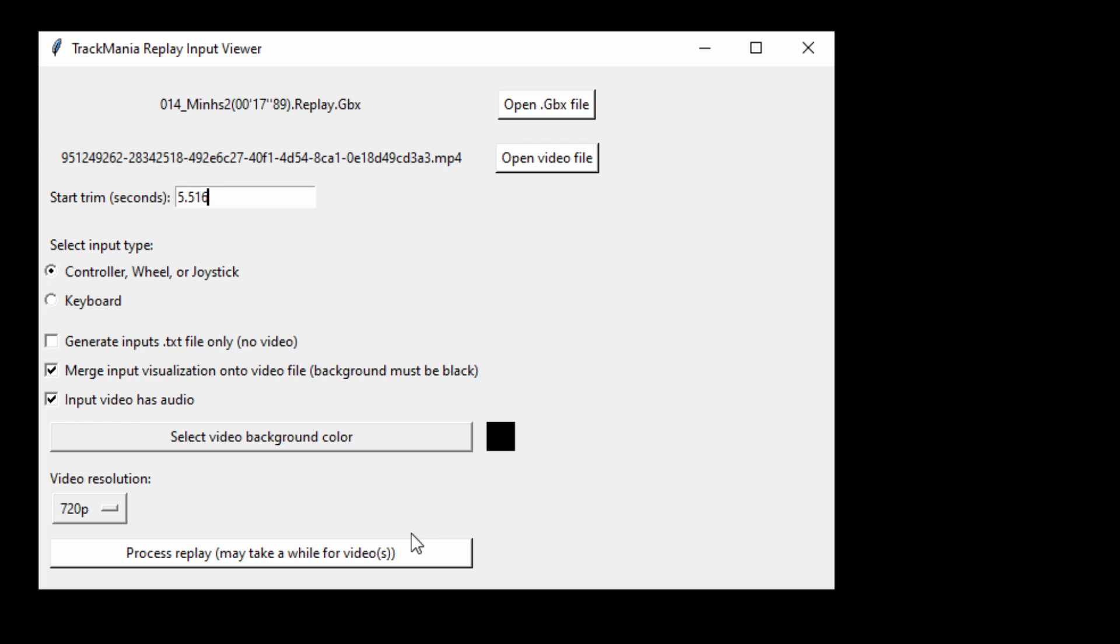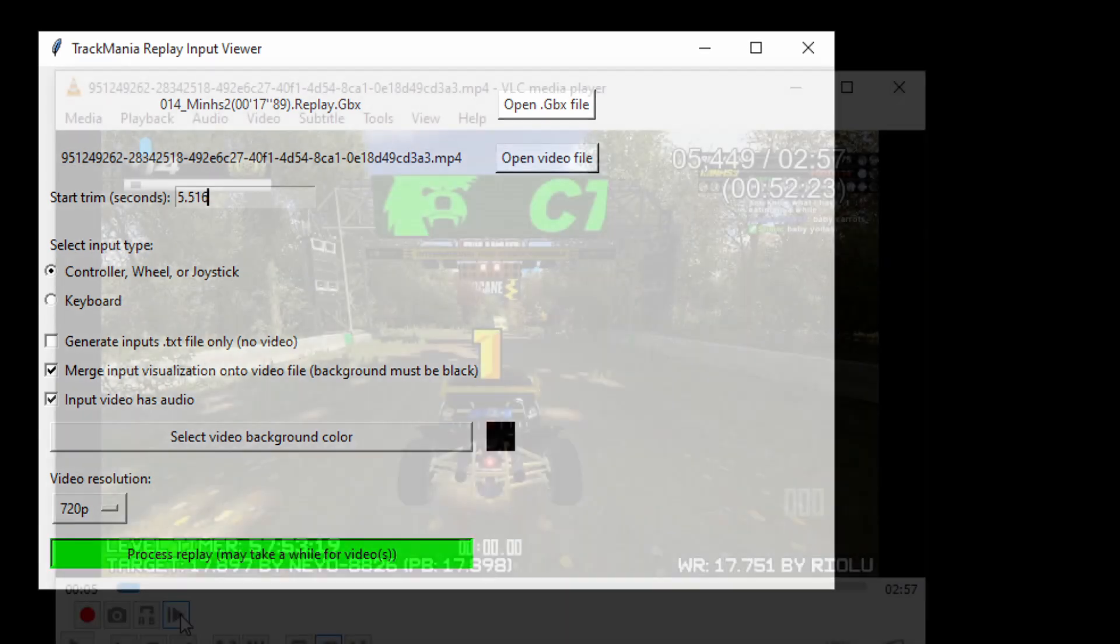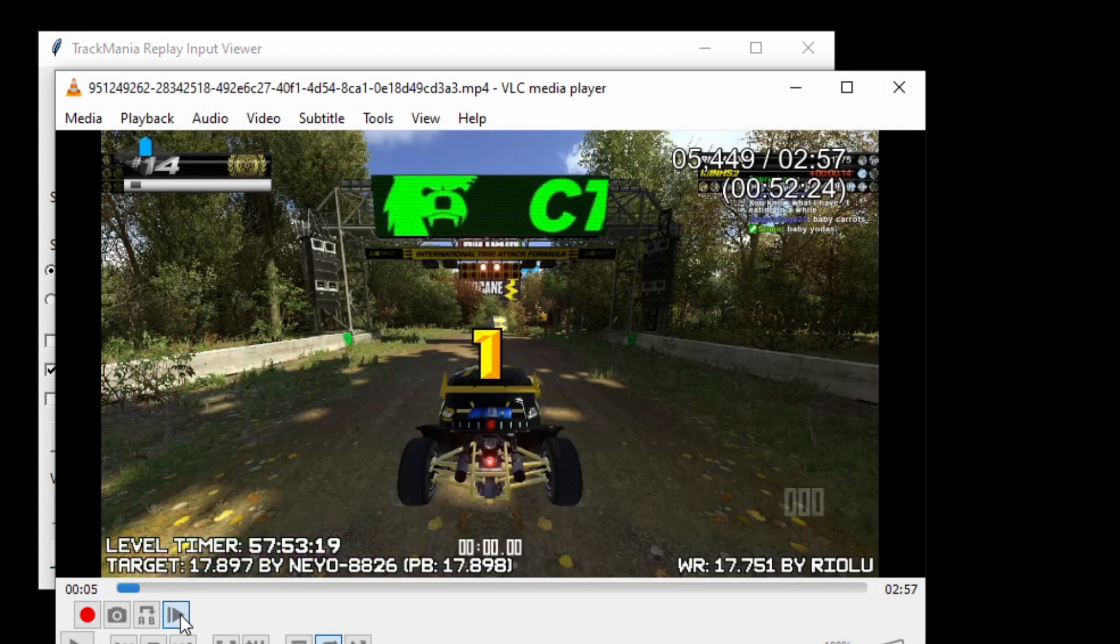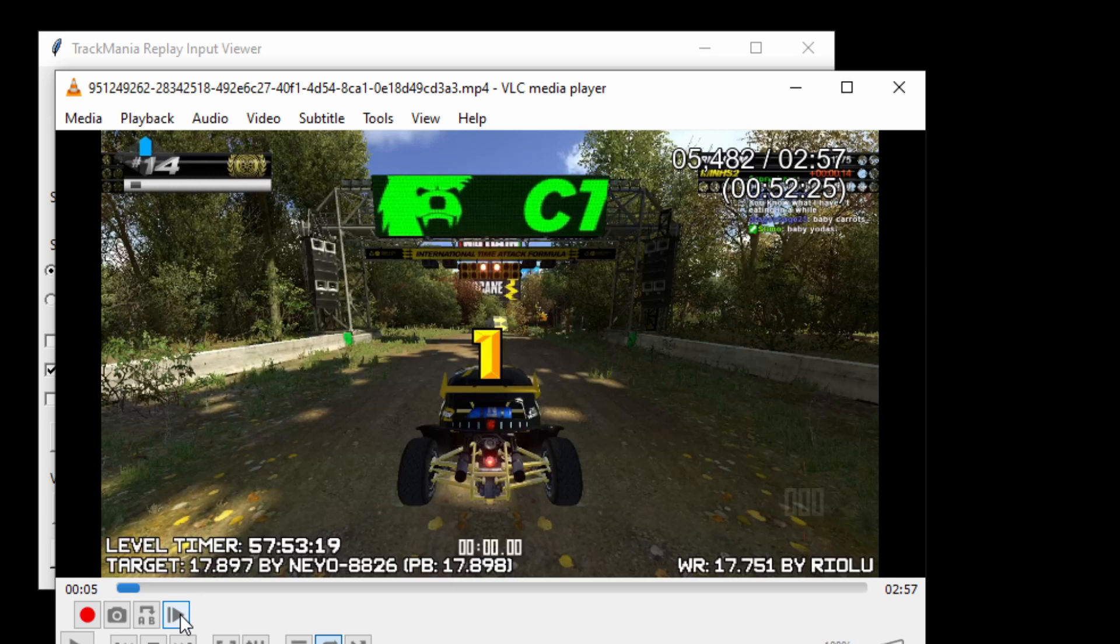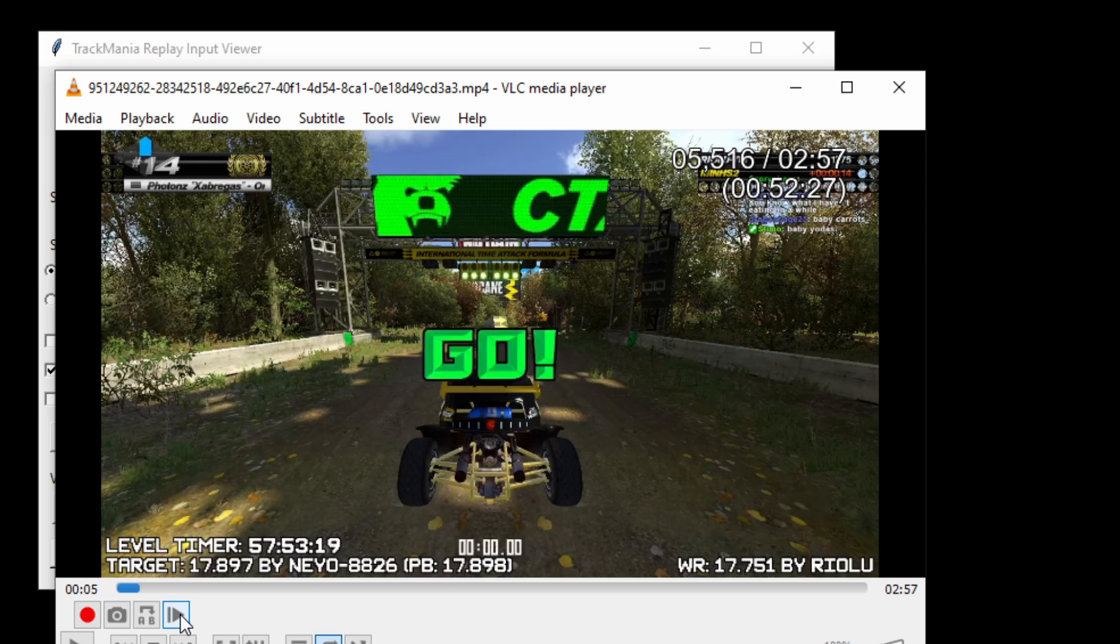I find the right value to put in by using VLC with a millisecond's time extension, but there are probably better ways to find the right time stamp to trim to.